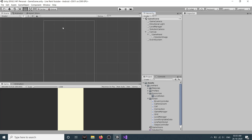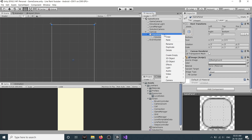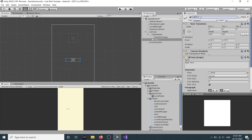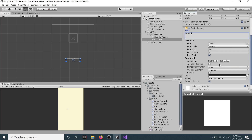Now we also need a text to tell us which level we are on, one button for restarting the level, and one text for showing coins. So in the game panel, right-click and create a new text. We'll call this 'levelText' - it will basically tell us which level we are playing. We'll align it on X and Y axis and make it best fit.